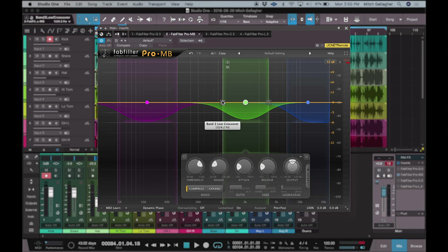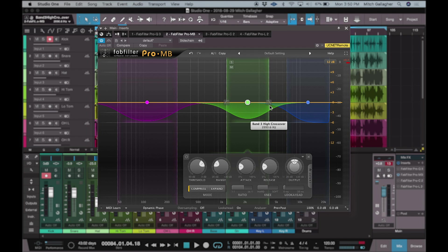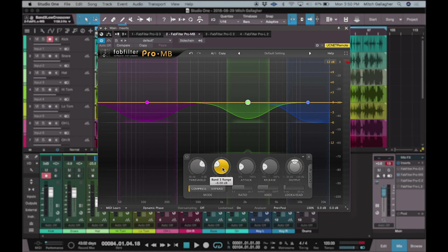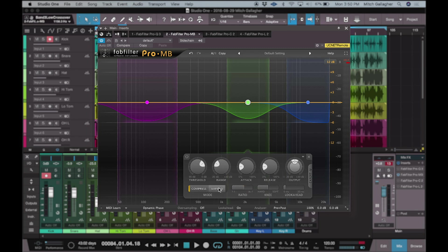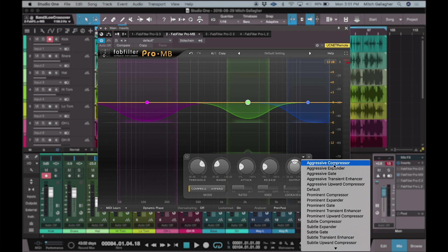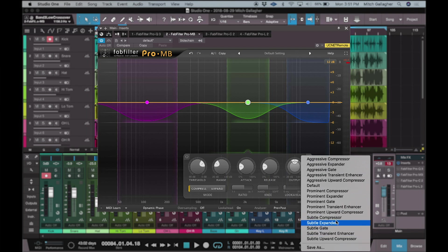We can access the low frequency setting, the high frequency setting, as well as our center point, with independent controls over every aspect of each band: threshold, range, attack, release, and output. We have independent look ahead for each band, an independent knee setting, as well as an independent ratio, and we can choose either to compress or expand — making for a very versatile multiband compressor. We could, for example, be compressing just the low frequencies while not affecting anything else. For mastering, this allows us to create a nice even frequency response throughout an entire song or across an entire album. With Pro-MB, we have a wide variety of different compressor types to apply to the independent bands, from very aggressive compression, expanding, gating, transient enhancers, and more prominent to very subtle settings.